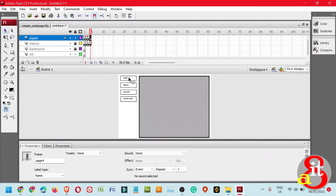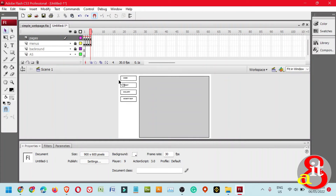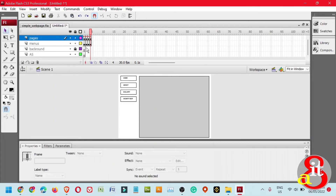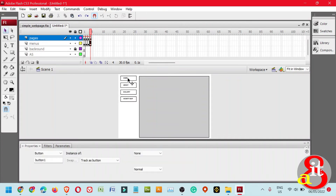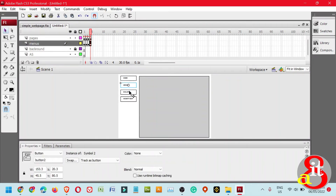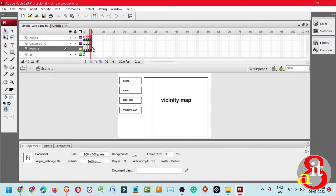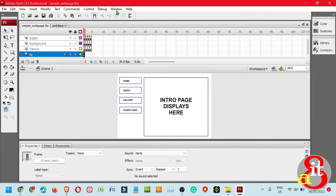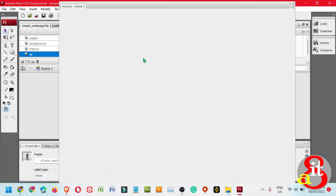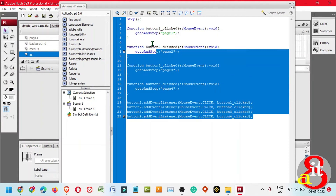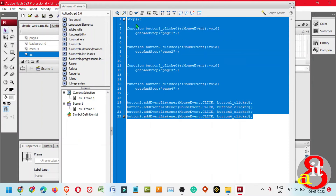Next, go back to the ActionScript layer and click timeline frame 1. Open the Window menu and select Actions. Highlight everything in the script and right-click to copy the code. Close the ActionScript panel and go to the untitled tab.